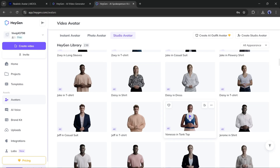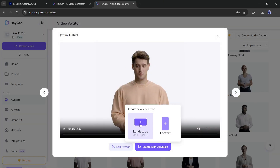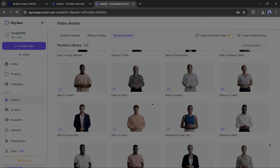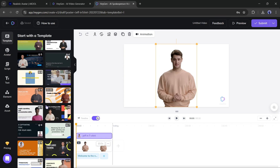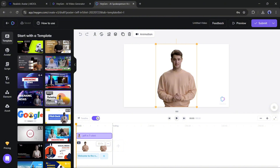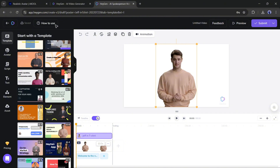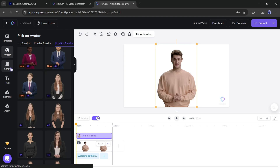For example, I am selecting this one. Now click on Create with AI Studio, then select the Video Aspect Ratio — it will bring you to the actual video creation interface. If you want to create a full video, go to the Template tab where you will find a vast number of video templates. In the Avatar tab, you can change the avatar if you want. Next, the Script — this is very important.